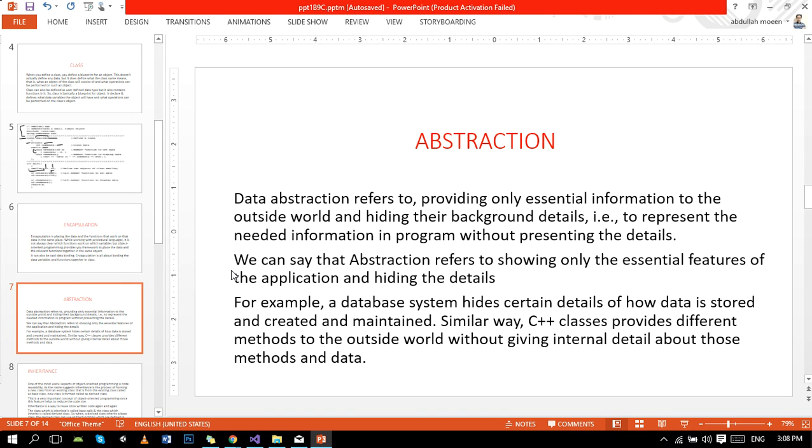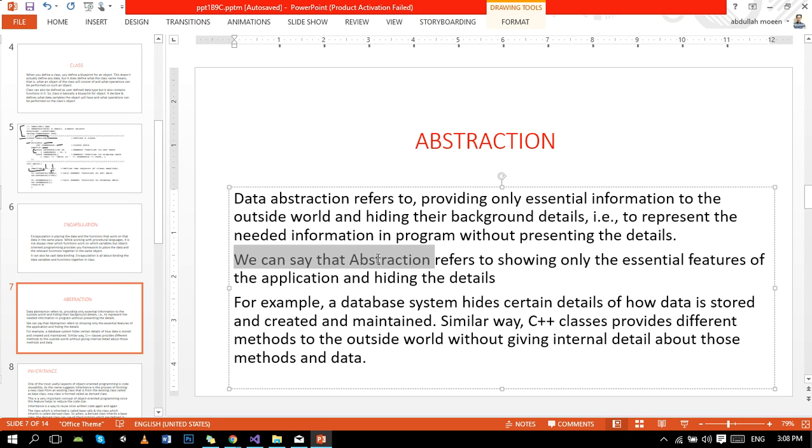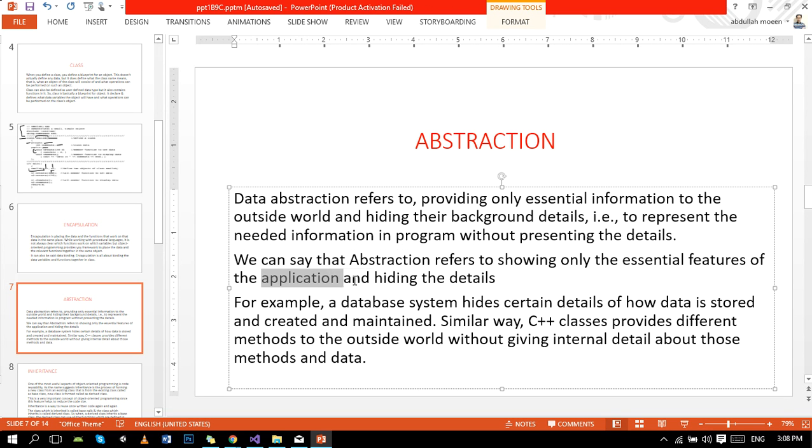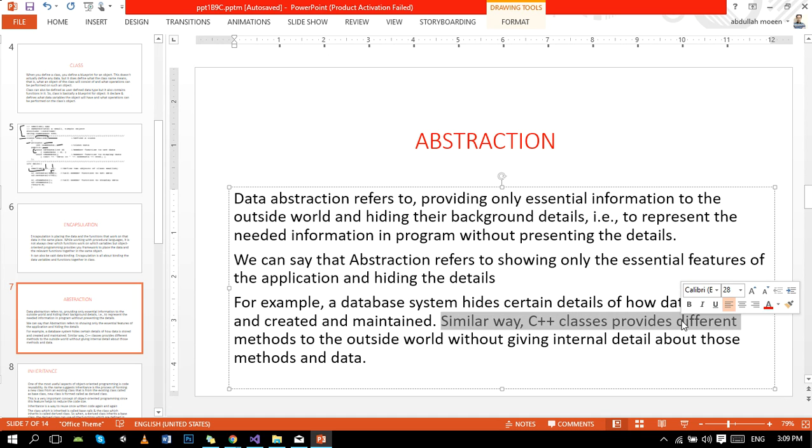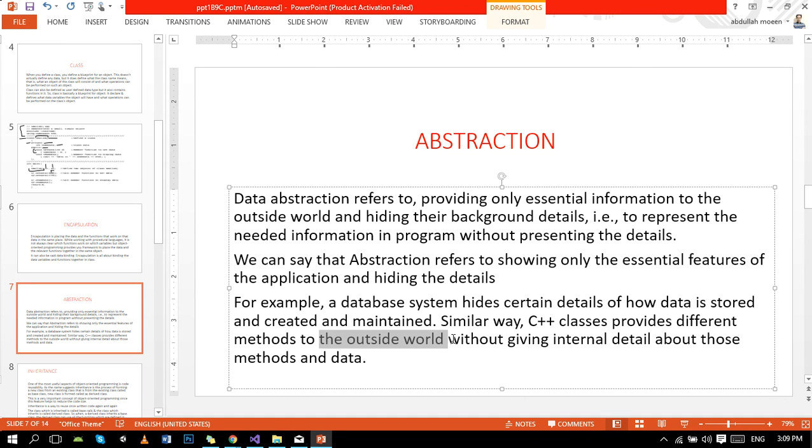Abstraction refers to providing only essential information to the outside world and hiding the background details, to represent the needed information in a program without presenting the details. Here you can remember the access specifier usage. We can say that abstraction refers to showing only the essential features of the application. We put some variables in private in order to hide the data. For example, a database system hides certain details of how data is stored, created and maintained. Similarly, C++ classes provide different methods to the outside world without giving internal details about these methods and functions.